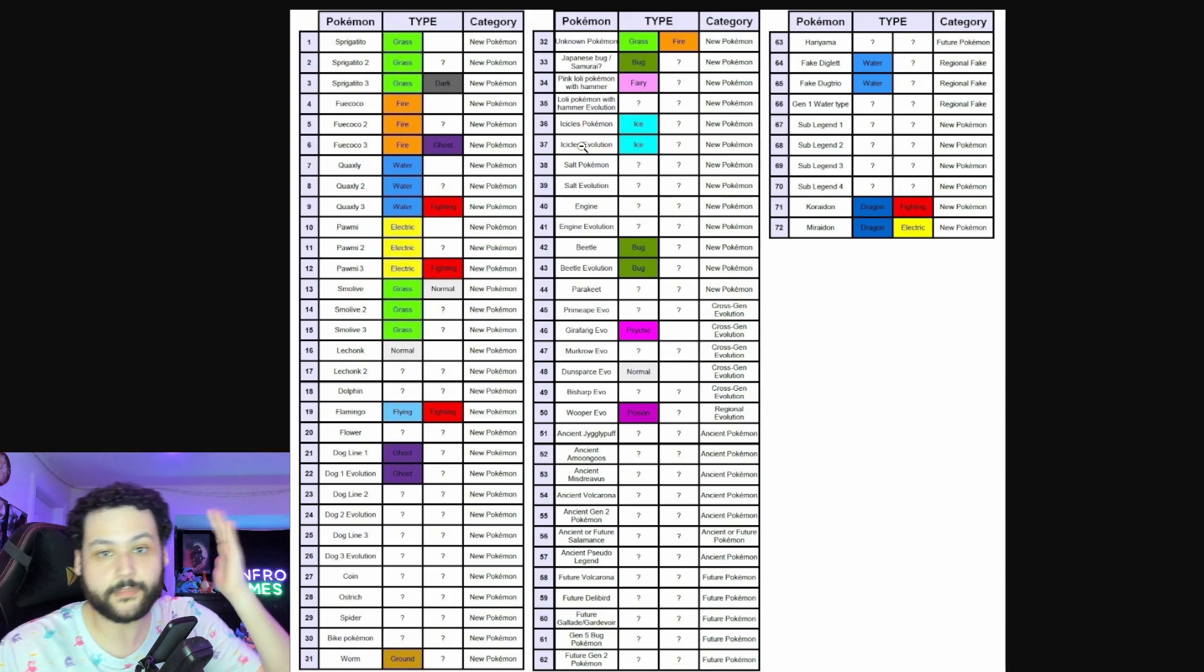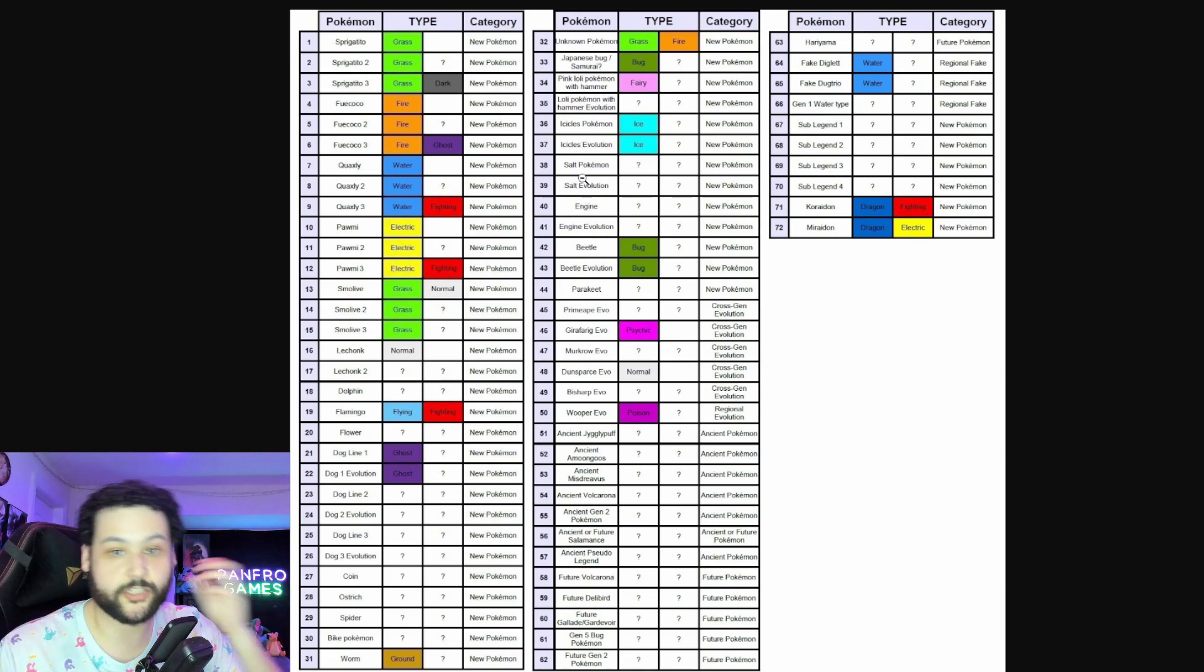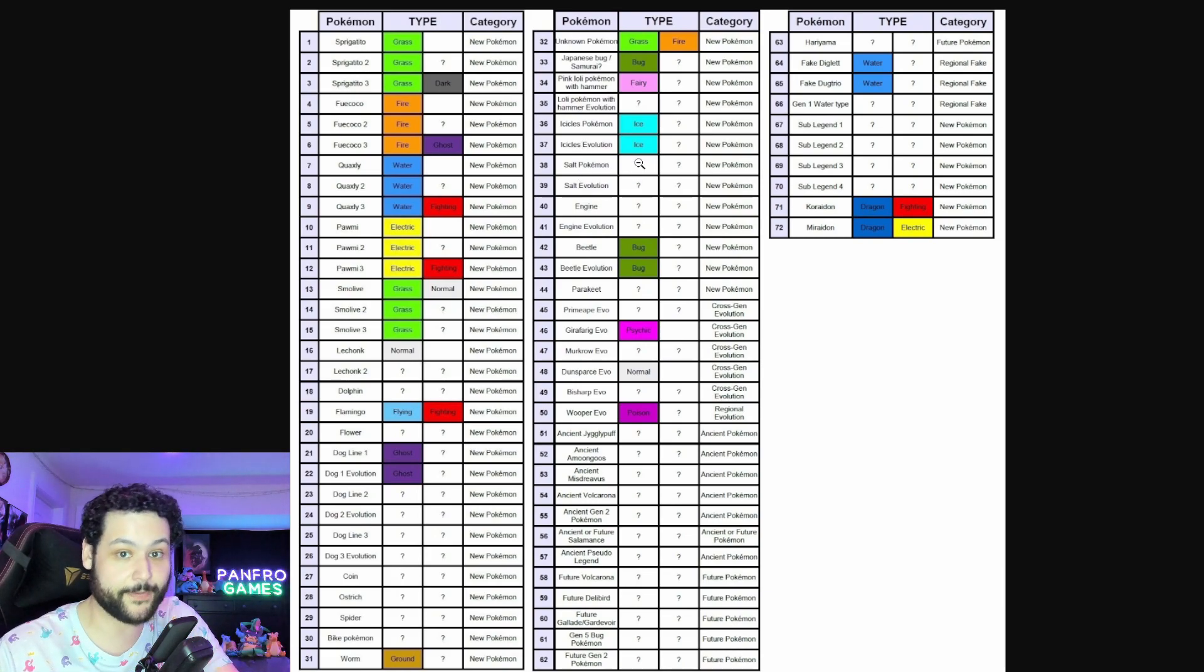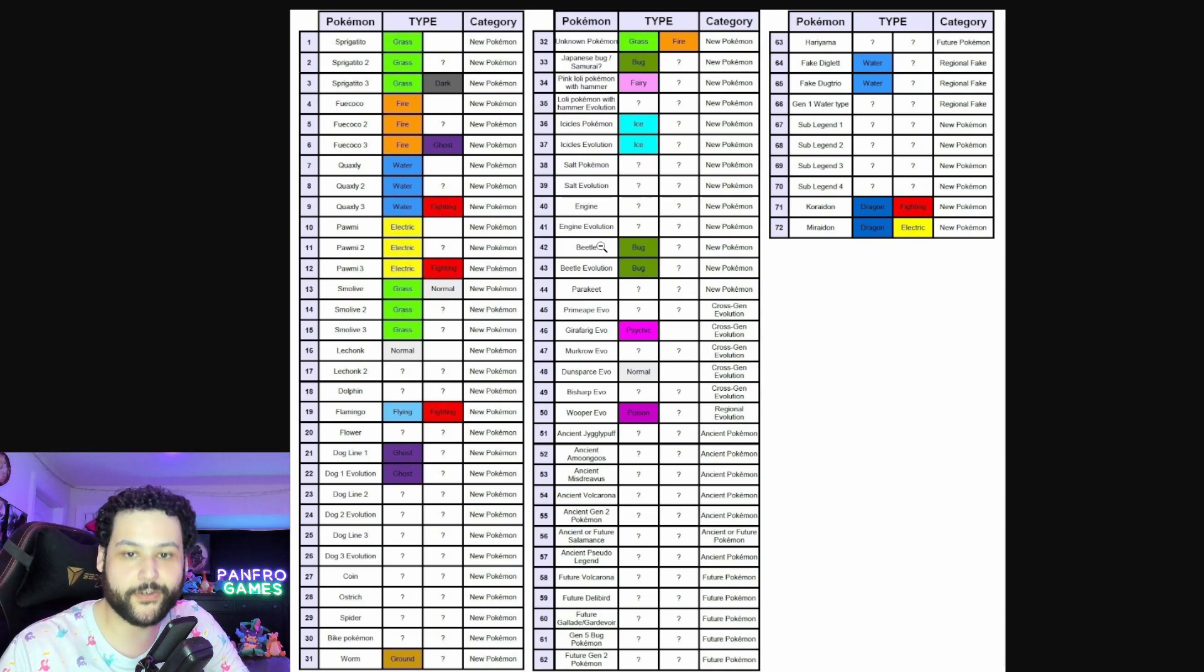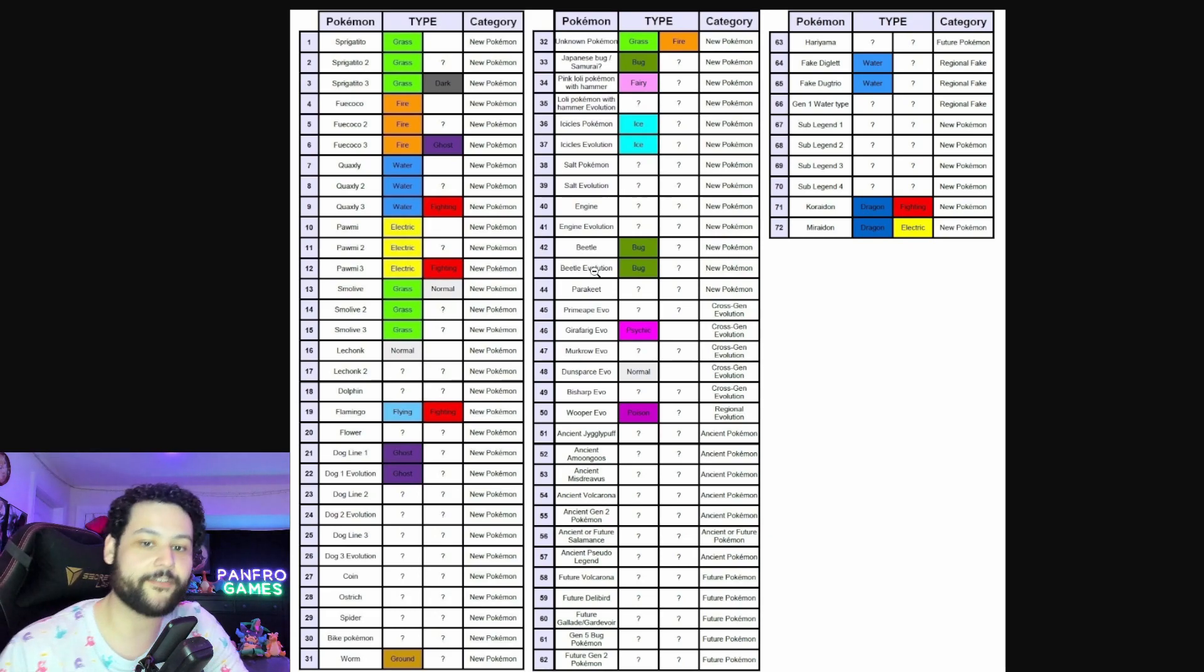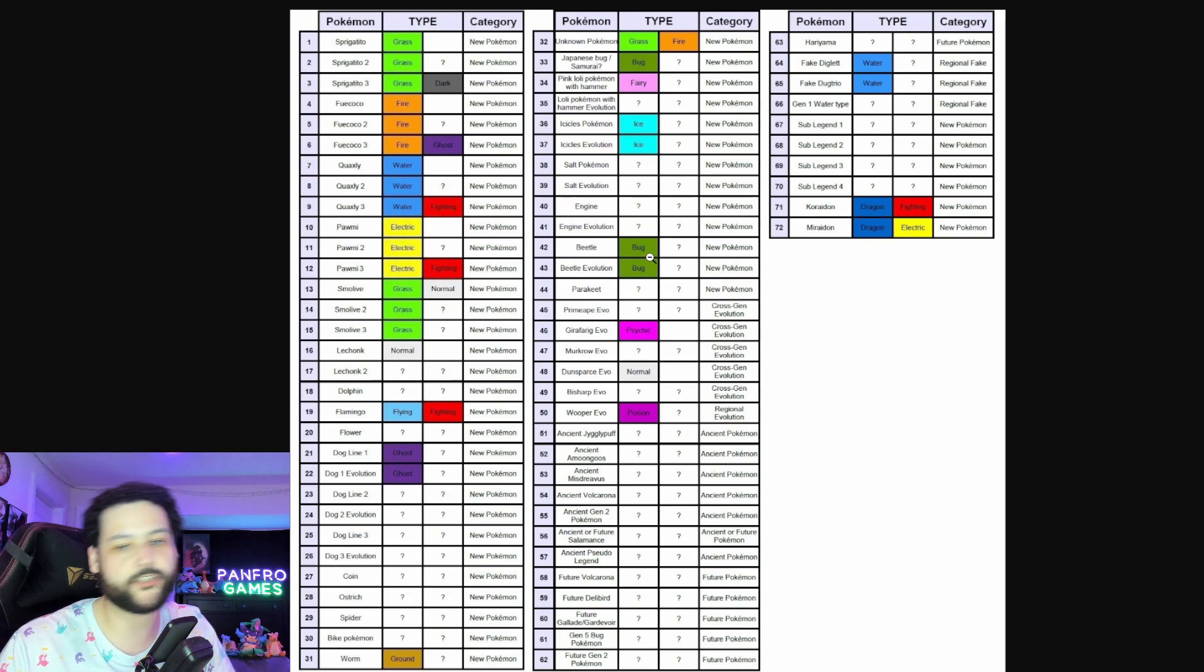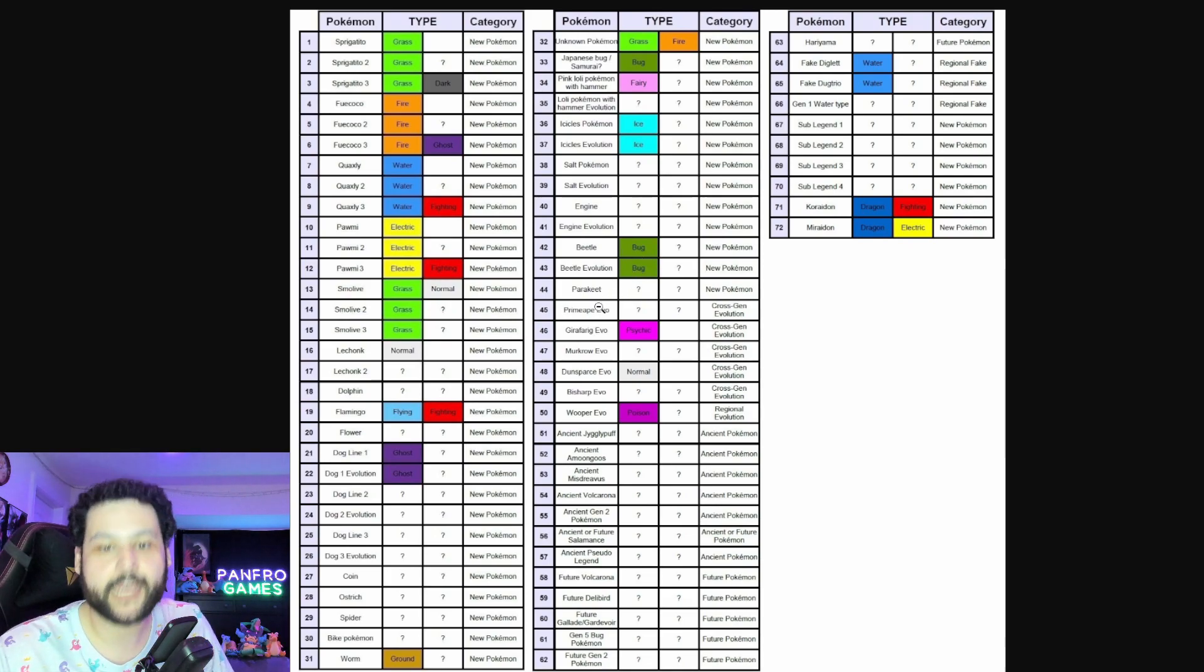We also learned about an Icicle Pokemon that's two-stage, Salt Pokemon is two-stage. I think the Salt Pokemon will be Rock type because salt is a mineral. We get an Engine and an Engine evolution, we get another Beetle and another Beetle evolution. I think this is referring to the dung beetle which I mentioned earlier. I think it's going to be Bug Poison or Bug Ground.